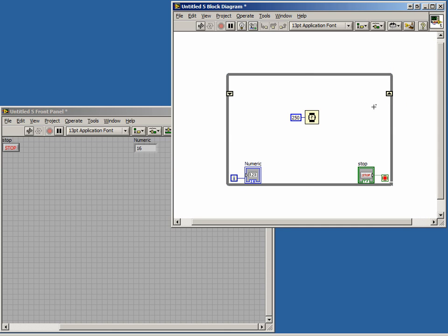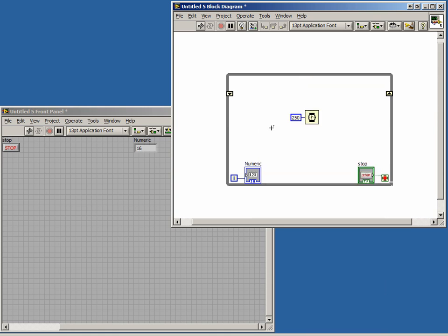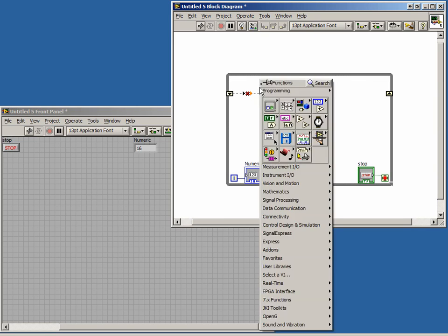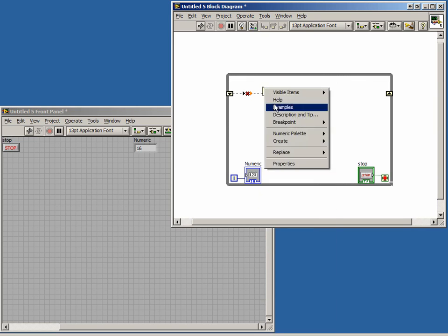Let's make it so that each time through the loop, the program adds 5 to the previous value and displays it on another indicator. Place an Add function on the block diagram and wire the left shift register to one of the inputs. Create a constant of 5 and wire it to the other input of the Add function.